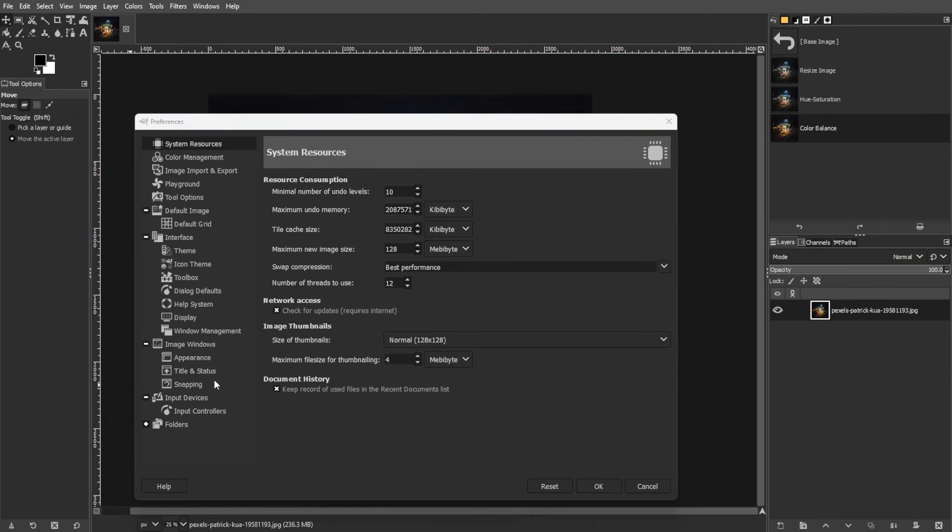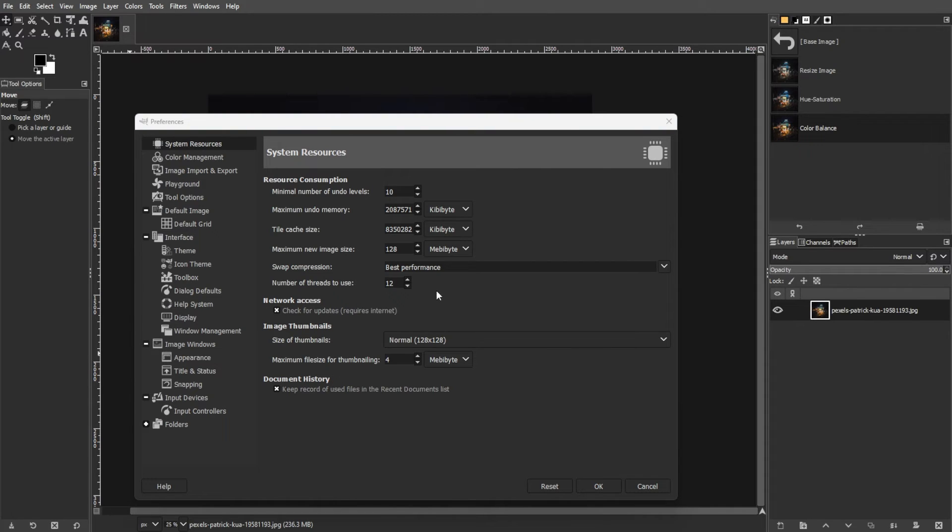There are minimal numbers of undo levels, which sets the number of steps held in memory regardless of available RAM. You can choose a reasonable setting to balance performance and memory usage.